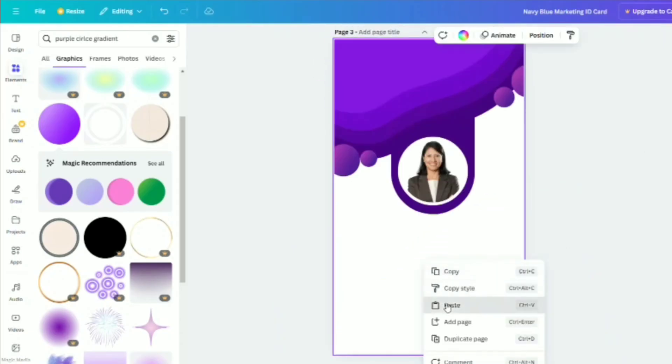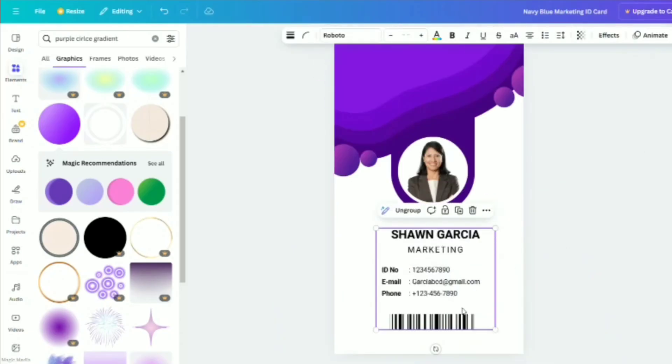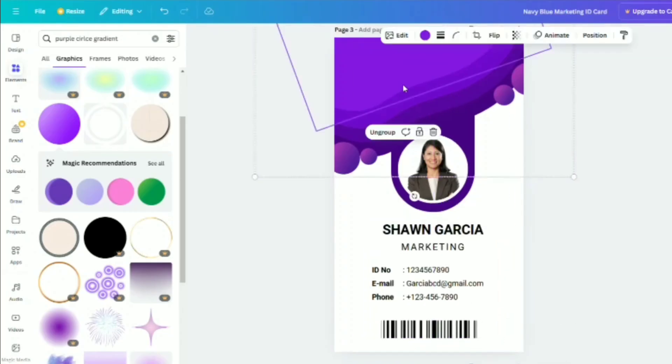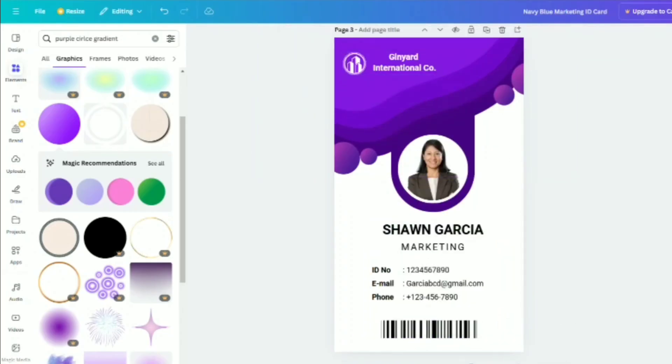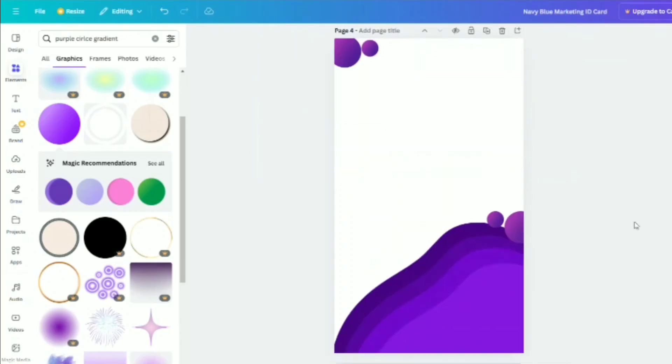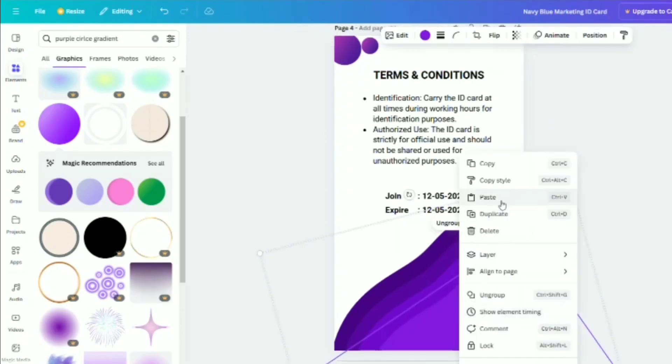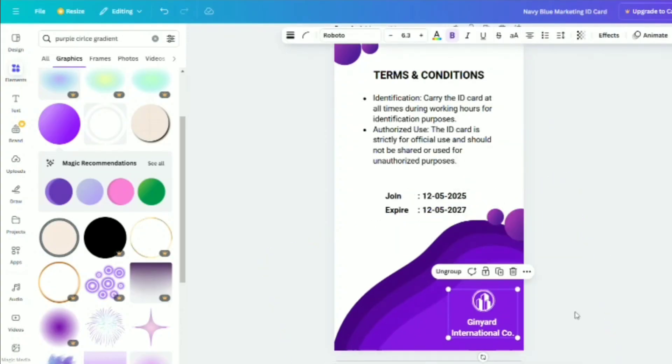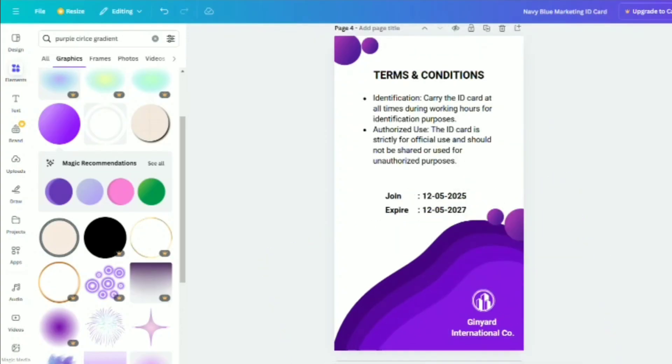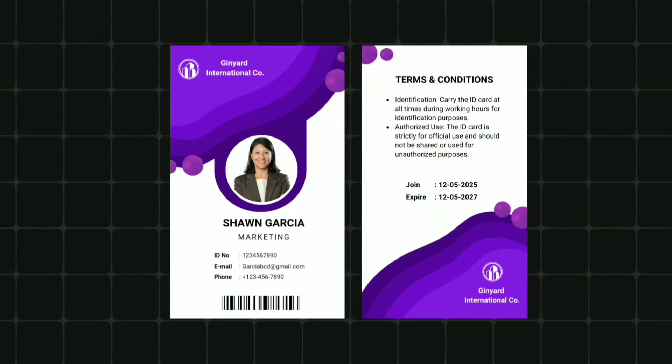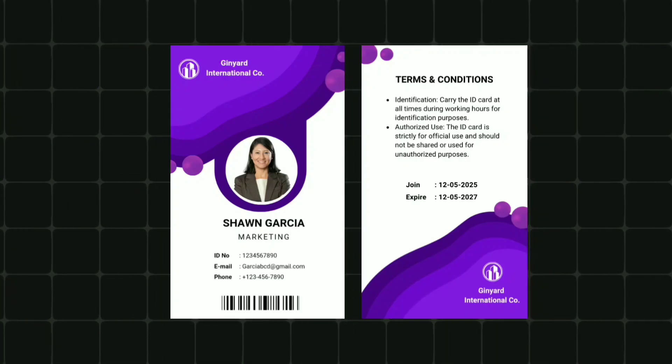Add all the necessary details, such as the employee's name, designation, and other relevant information. And that's it, your simple and minimalist employee ID card is ready.